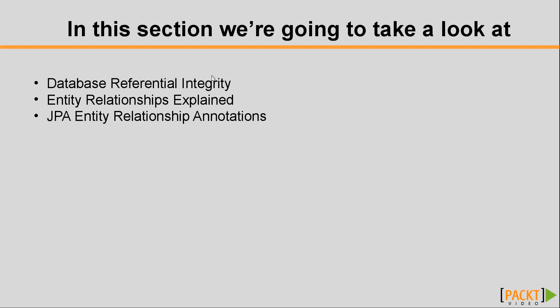We'll talk about database referential integrity in general, then we'll explain what entity relationships are, and we'll see the annotations that allow us to create entity relationships.